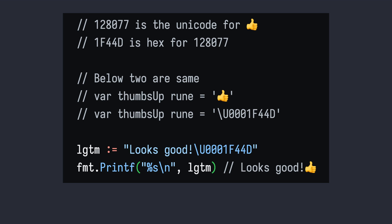For example, the hexadecimal representation of the Unicode value for thumbs up emoji contains 5 hex digits. So you have to use the backslash followed by uppercase U.